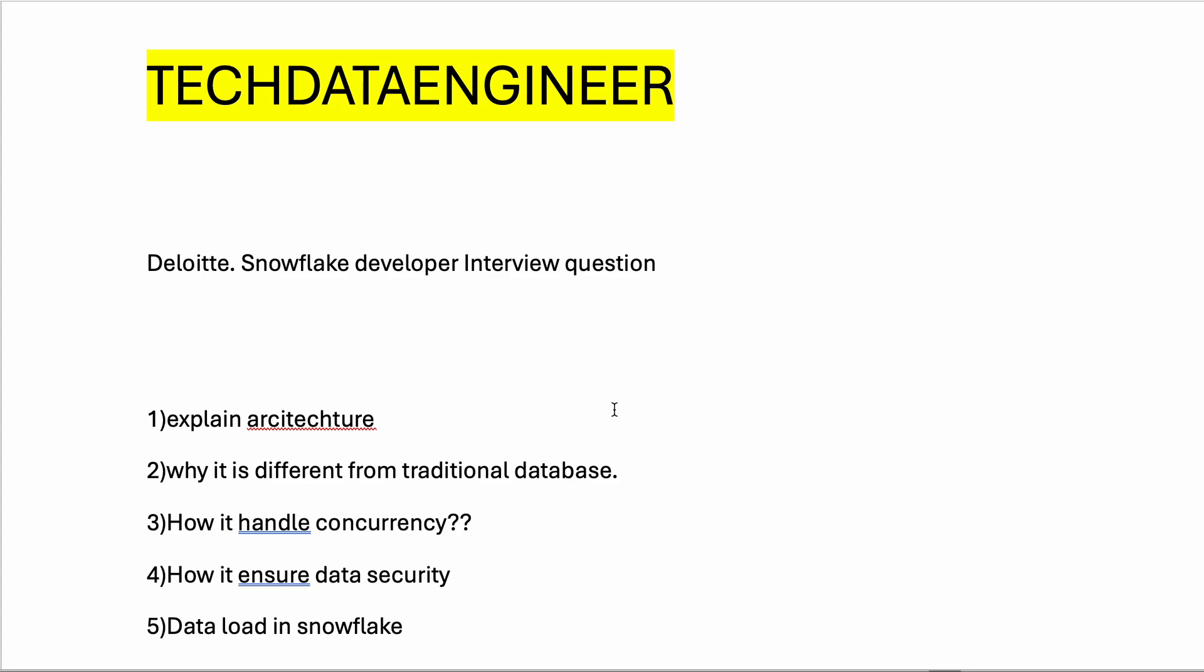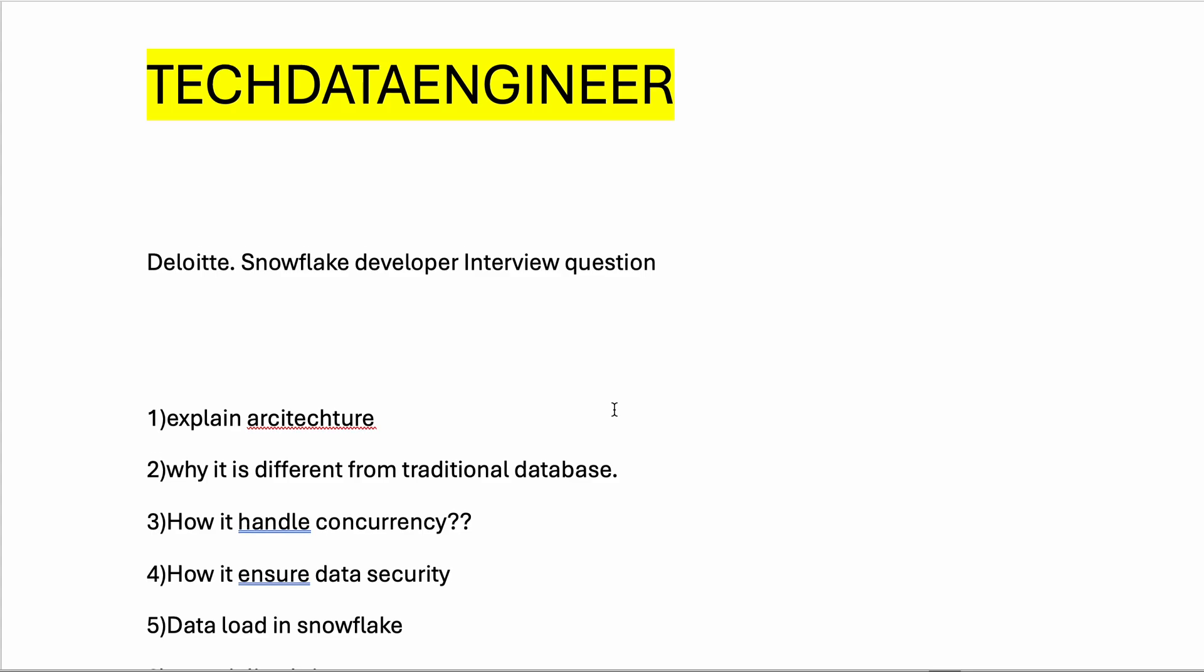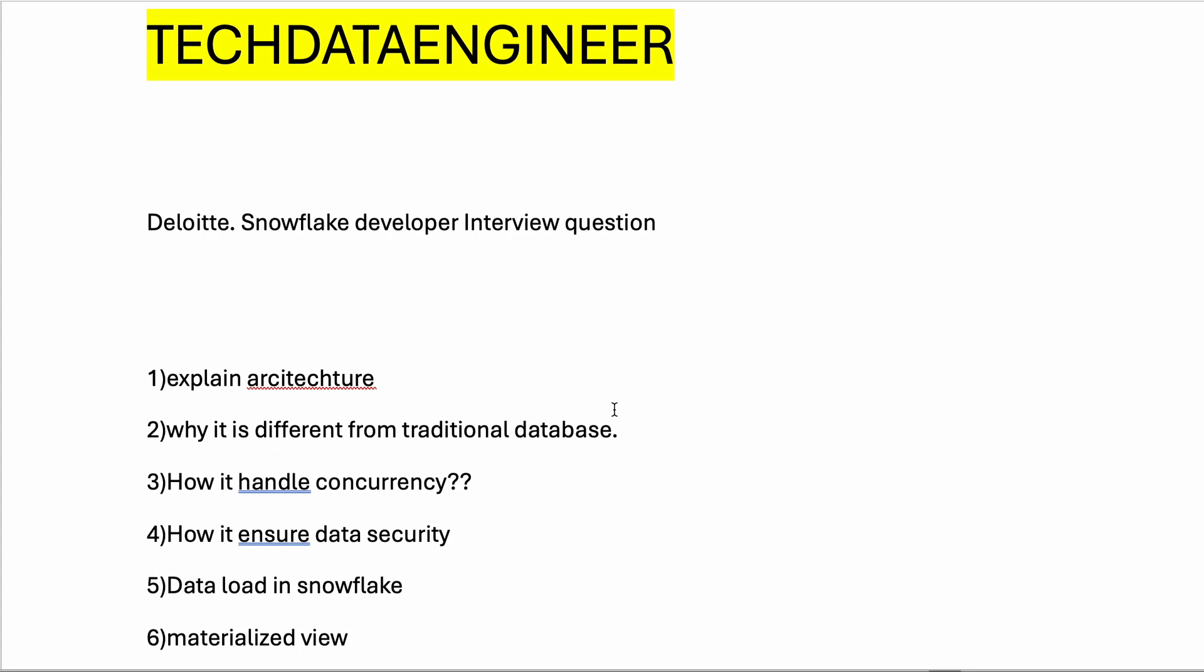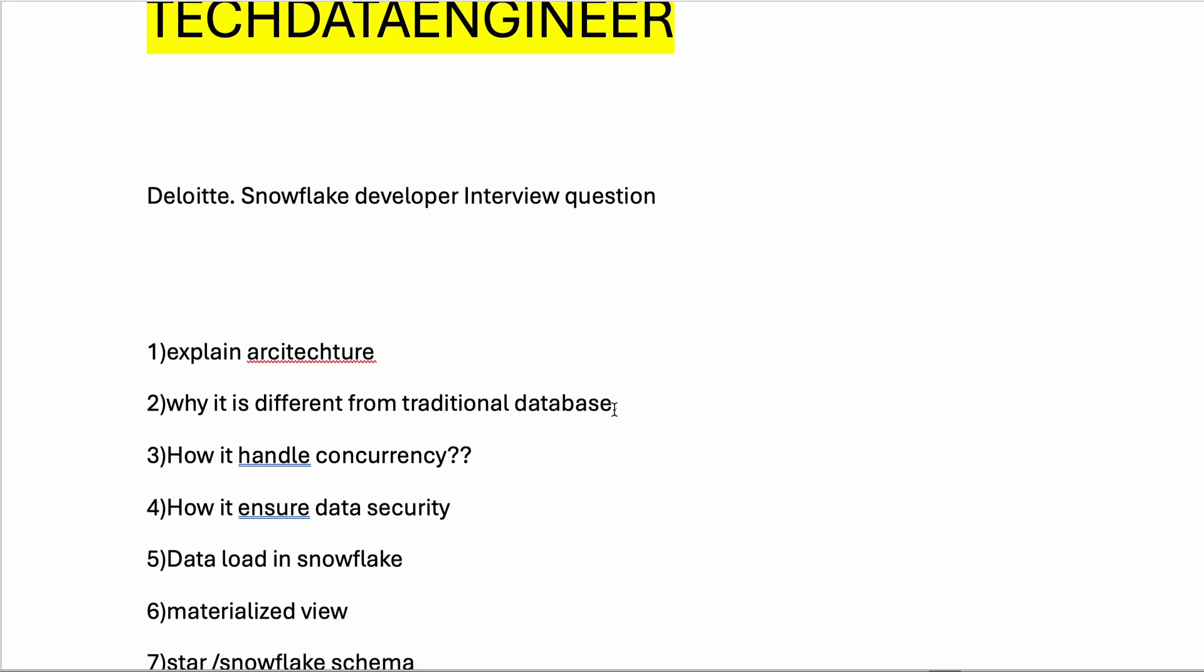Then they asked how to handle concurrency in Snowflake. They wanted to understand the multi-cluster architecture - how each query is executed by a separate compute cluster.